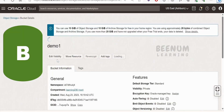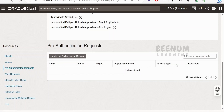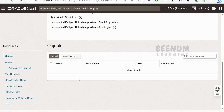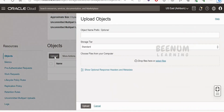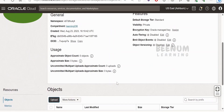I have already created a bucket called 'demo one' where we will be uploading our objects. Currently there are no objects uploaded. One feature available is the pre-authenticated request — if an object exists, you can generate a URL and share it so someone else can download the object. We'll touch on that in the next class. If you want to manually upload any object, click on the object, select files from your computer and click upload. But since we are using integration, we need to look for the REST APIs to achieve our use case.